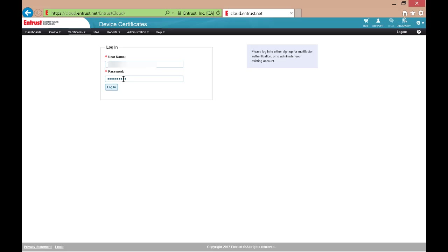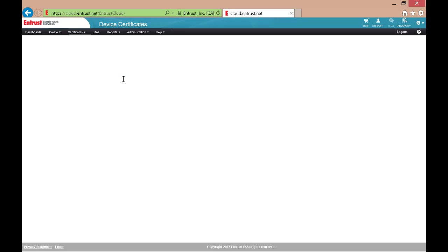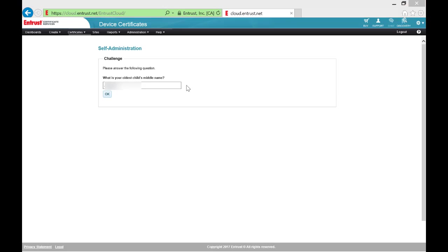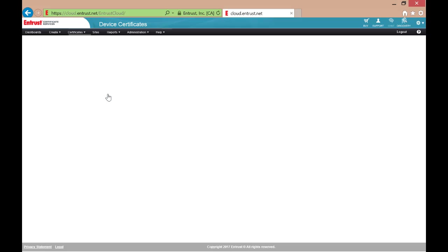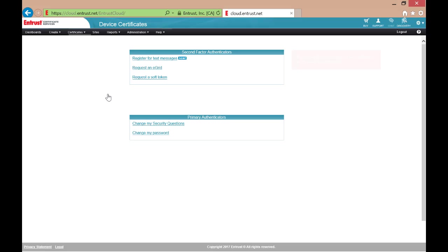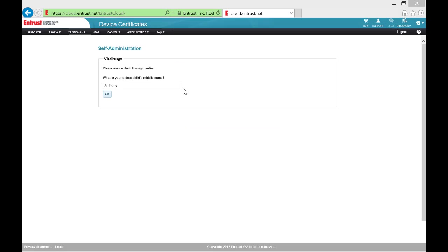Select Continue, log in again, and then answer the challenge question. You will be presented now with several options. Select the Request a Soft Token option.